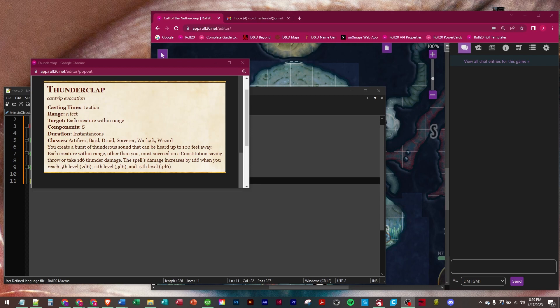It says you create a burst of thunderous sound that can be heard up to 100 feet away. Each creature within range other than you must succeed on a constitution saving throw or take 1d6 thunder damage.